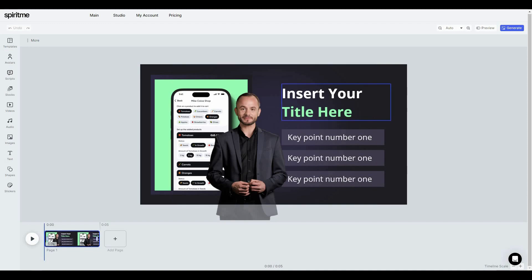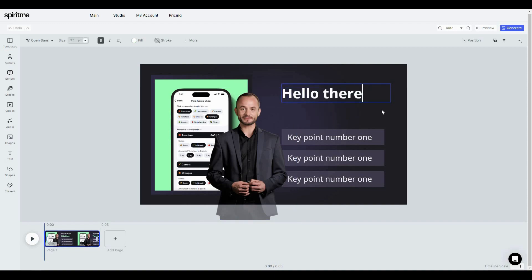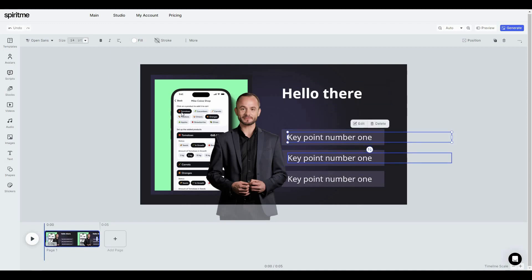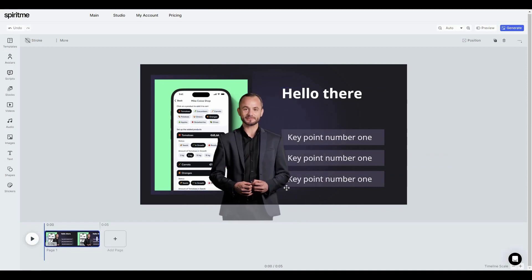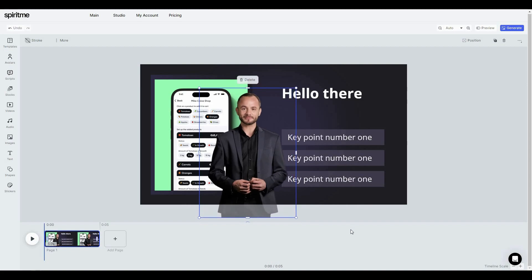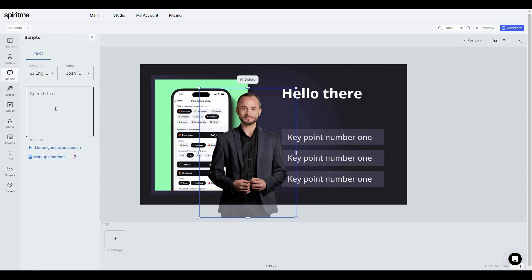Once you have a template selected, you can customize every part of it. For example, you can click to select and edit text, change key points, change the background, change the avatar, adjust its position, and make it smaller or larger.